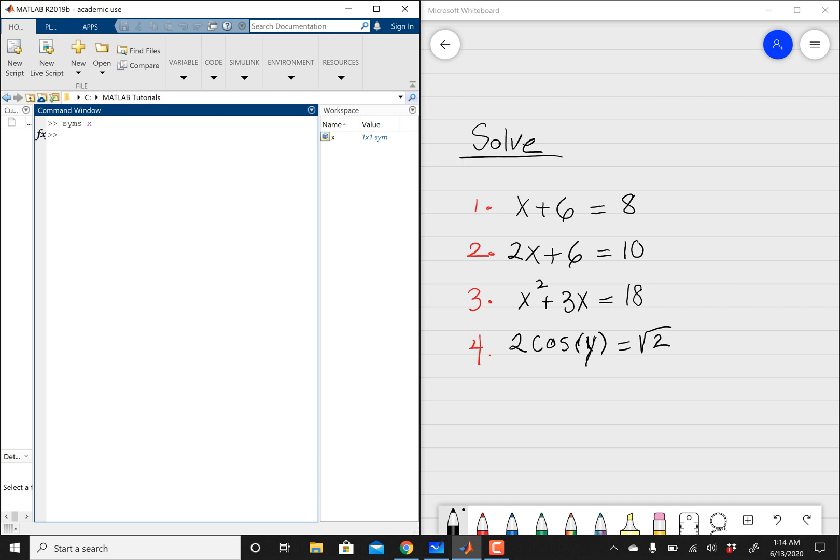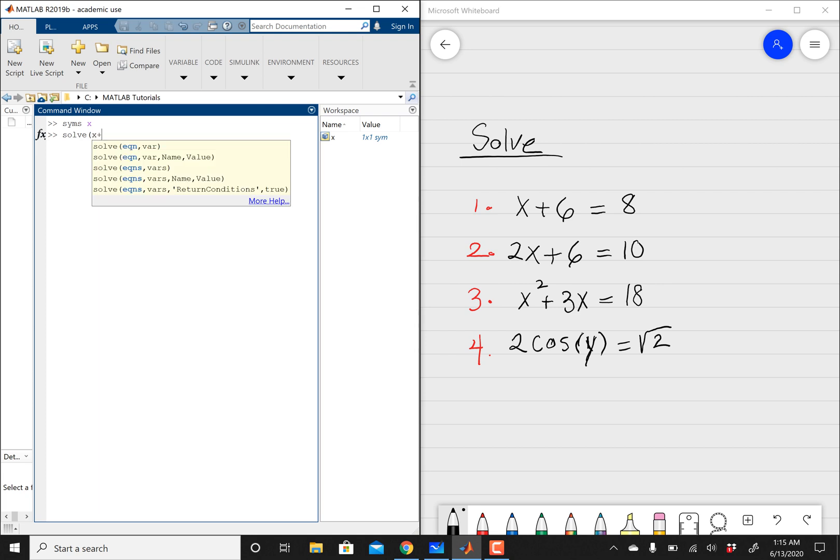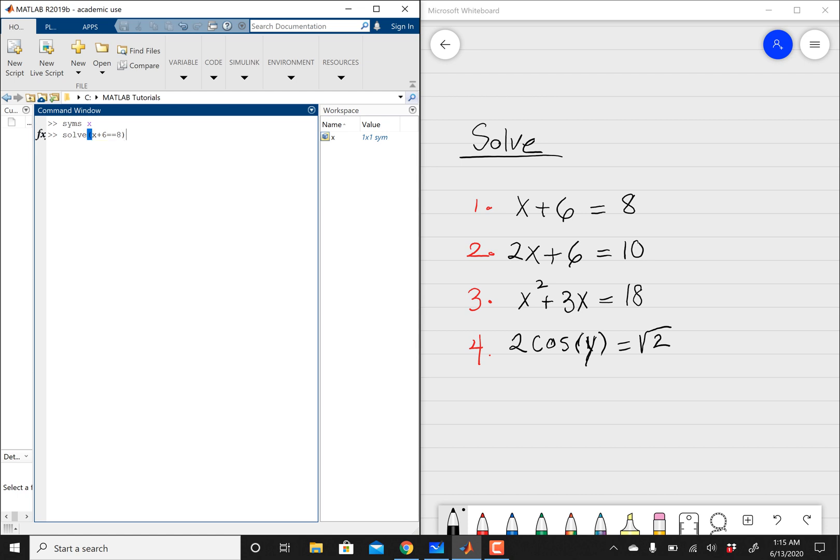And then now MATLAB is going to treat x as a variable. And then you can use the solve command, and then say solve, open parentheses, x plus 6. Just type in your equation, and then double equal signs. If you use one of them, you're basically assigning a value into something with MATLAB syntax. So it's always going to be double equal signs, and then equals 8. Close your parentheses, and then you should be getting 2, as you can see.